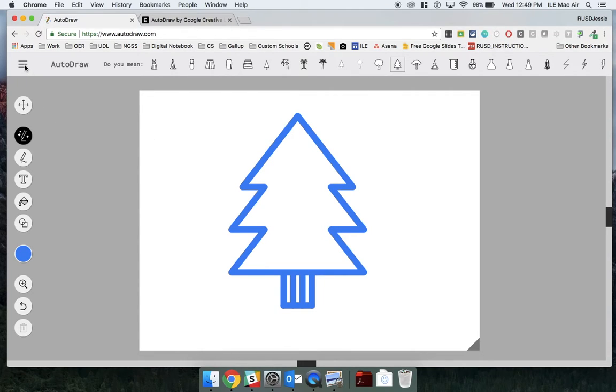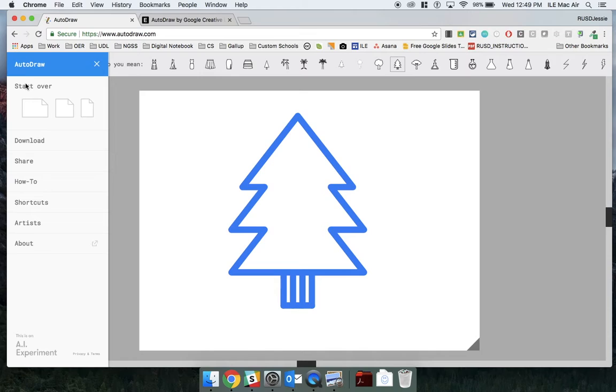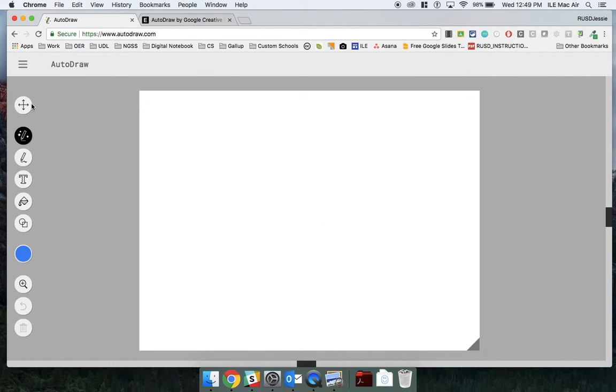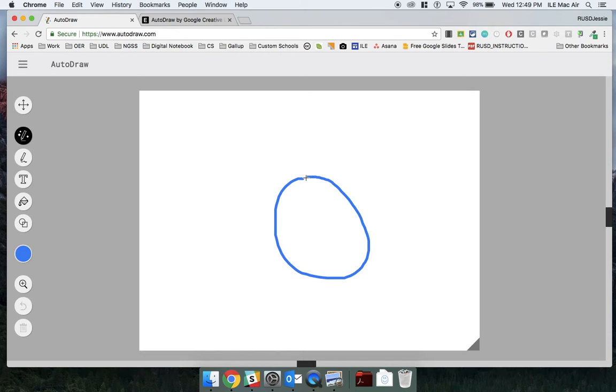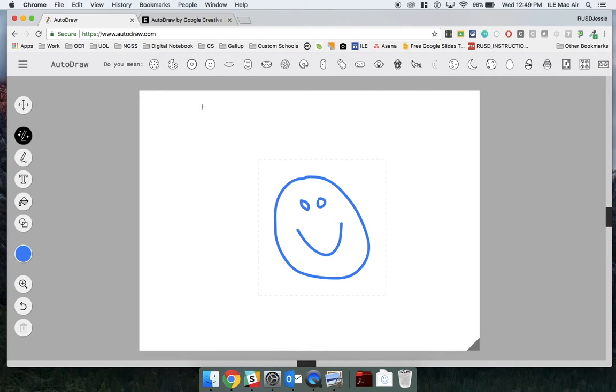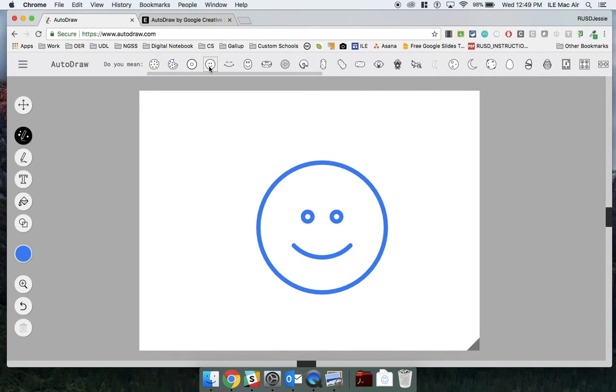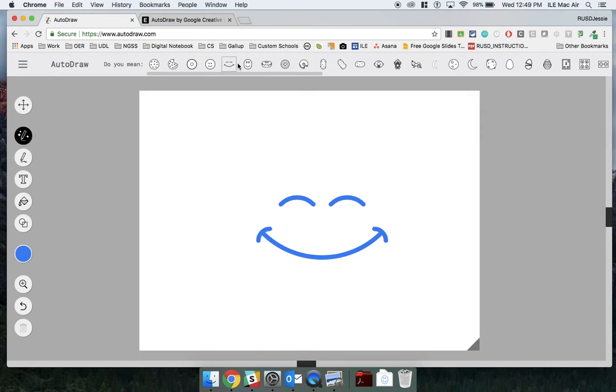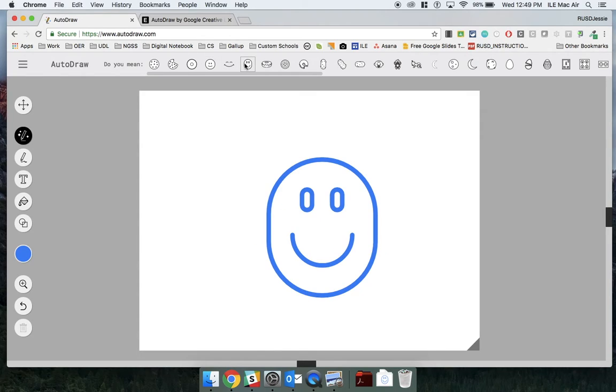If I try to draw a smiley face, it gives me a few options. It gives me this, or this, or this.